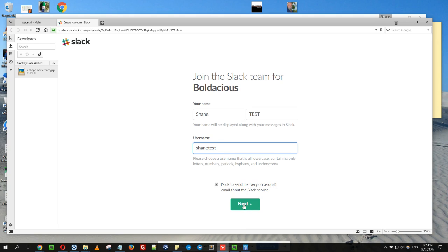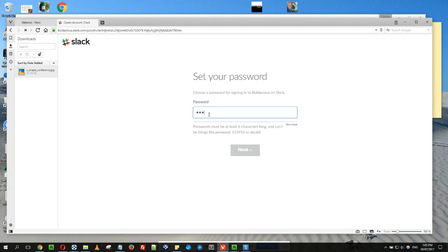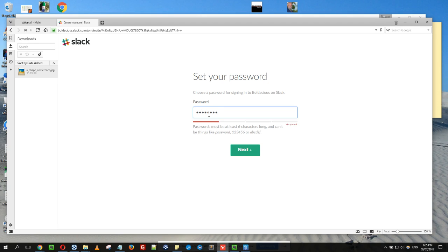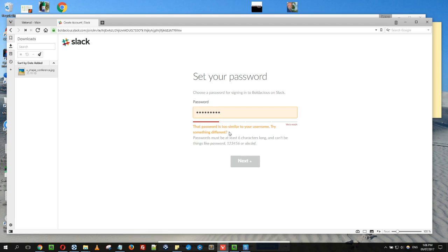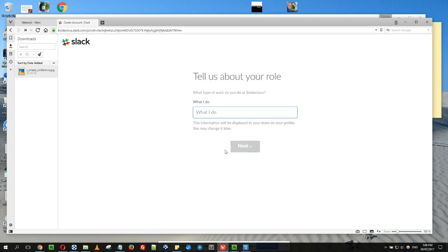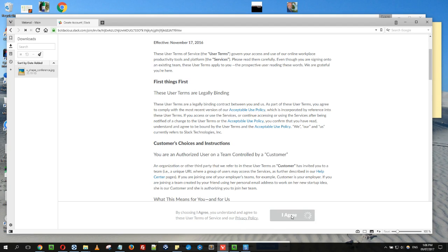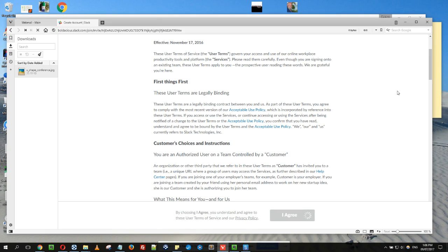Then next, set your password. In this instance, I'm just going to do a silly one because I'm going to delete this in a minute. Very weak password, but try and get a strong password. I'm just going to put stuff there and then I agree.